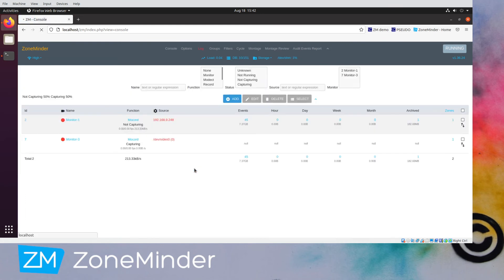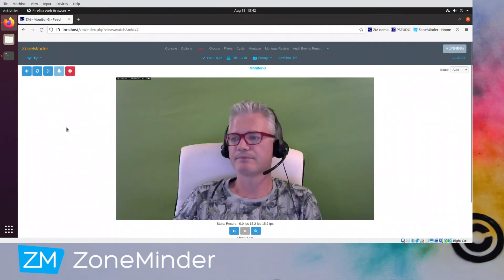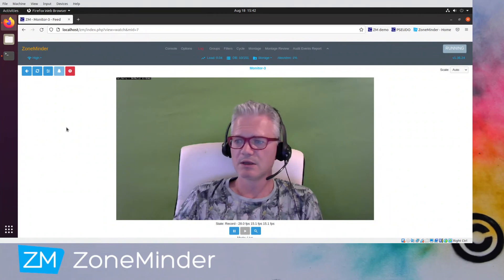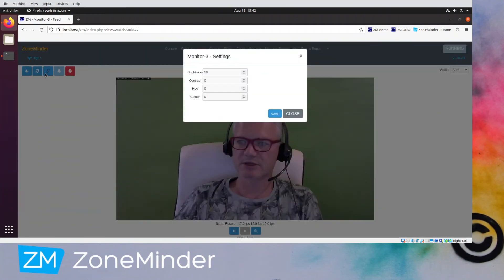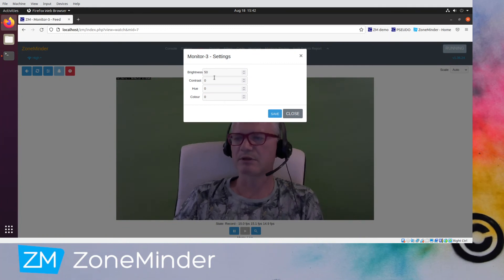Give it a second to come up. You can't see it, but the little light on the camera just came on, and there I am — hello everyone. So we're getting pretty good frames per second, around 15 it should settle at. You can alter the settings, and these will be stored in the database and restored later on.